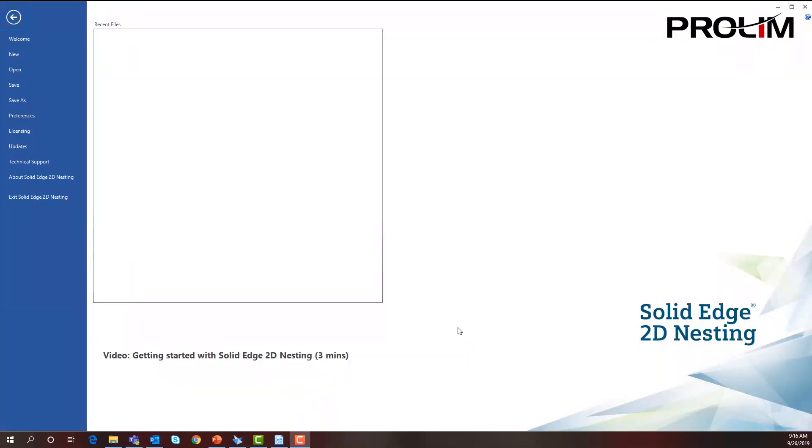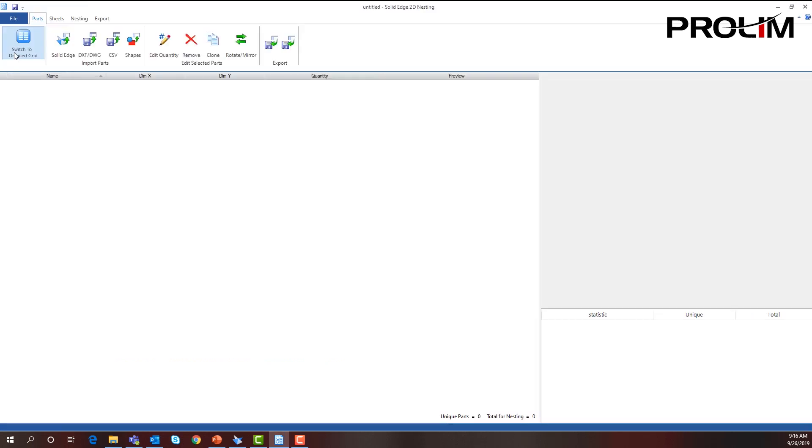Within Solid Edge 2D nesting, we can now start a new project. It's as easy as selecting New, and from here we can select Solid Edge files.